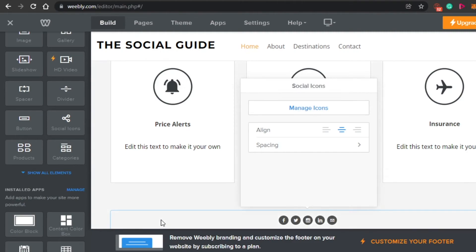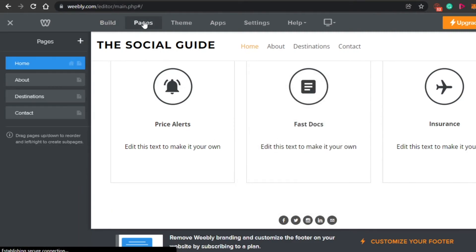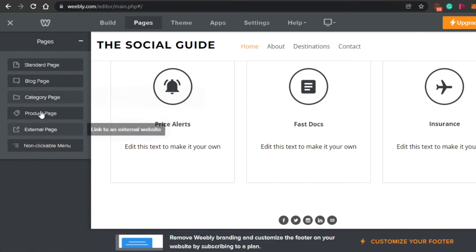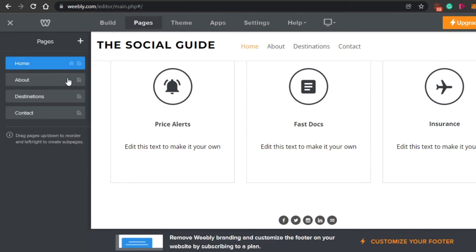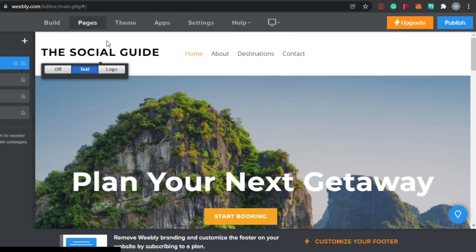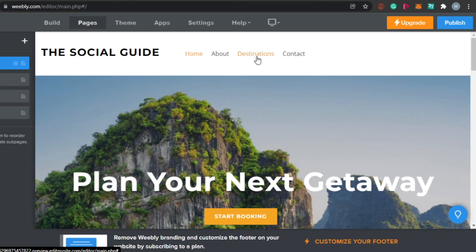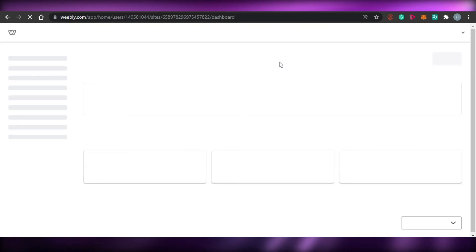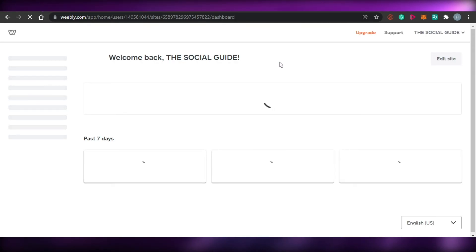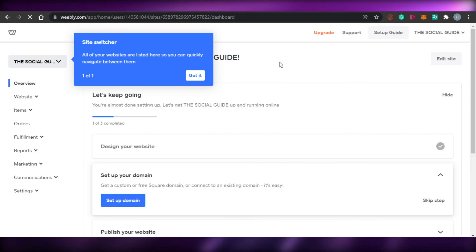If you go to 'Pages', you can add a new page — a standard page, a blog page, a product page, an external page, any page you want. Simply select the page and it is added to your website. You can also edit pages and duplicate them. It totally depends on what website you are creating — you can add different photos, videos, blogs, and more.